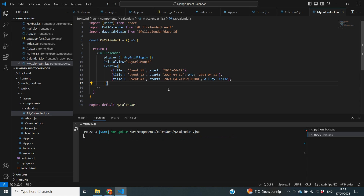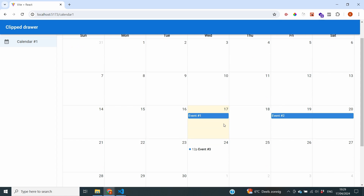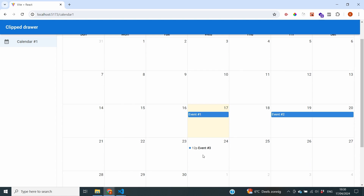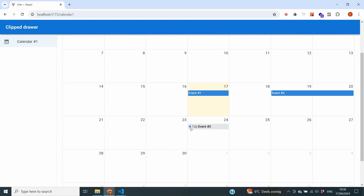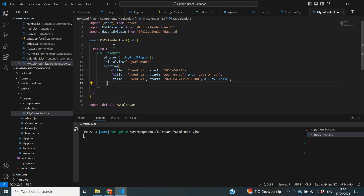We're now back in our frontend and you can see the three different events being shown on the screen. Event 1 appears on today's date, Event 2 spans multiple days, and Event 3 shows its time. This is working just fine. There are many more props we can initialize inside Full Calendar — both general ones for different views and ways to plot events — and those are the topics we'll be discussing in the next videos.